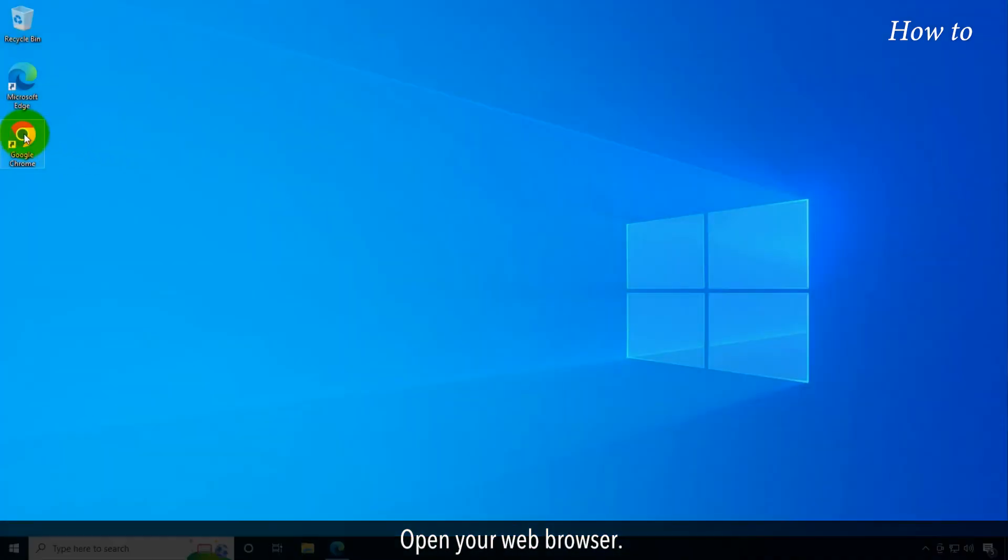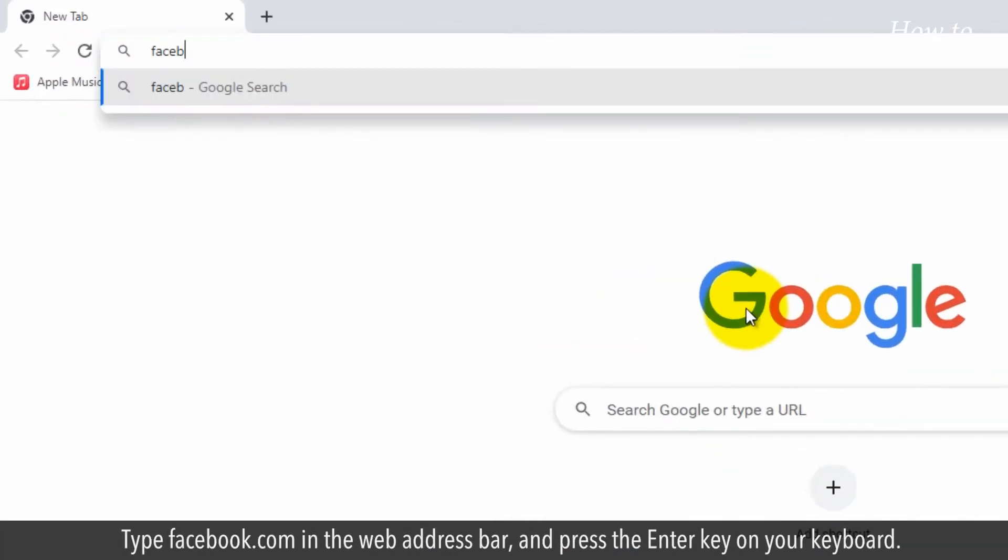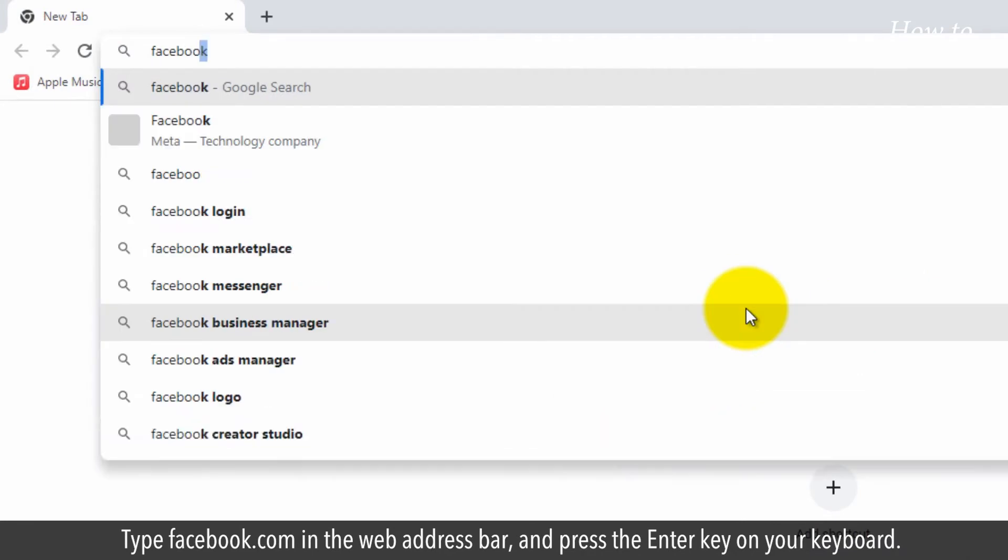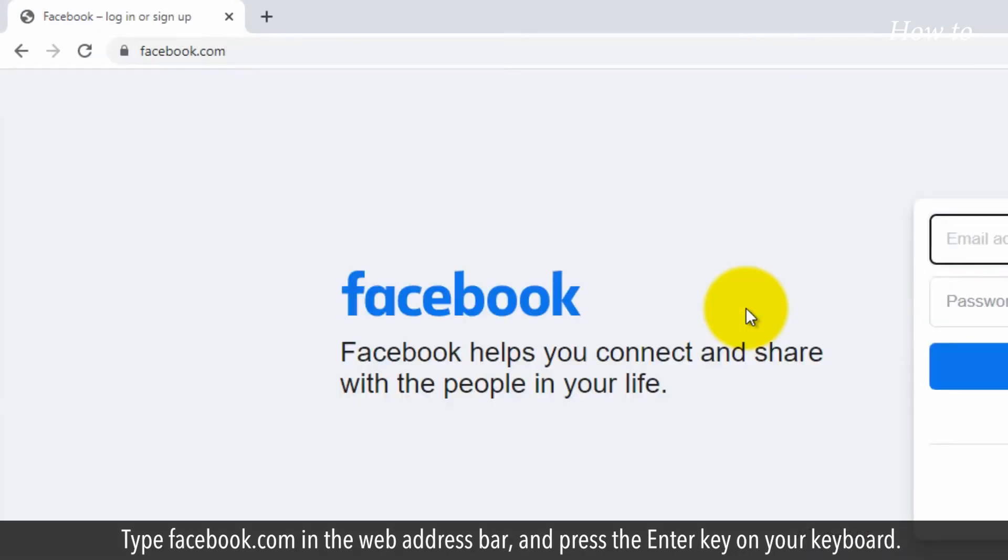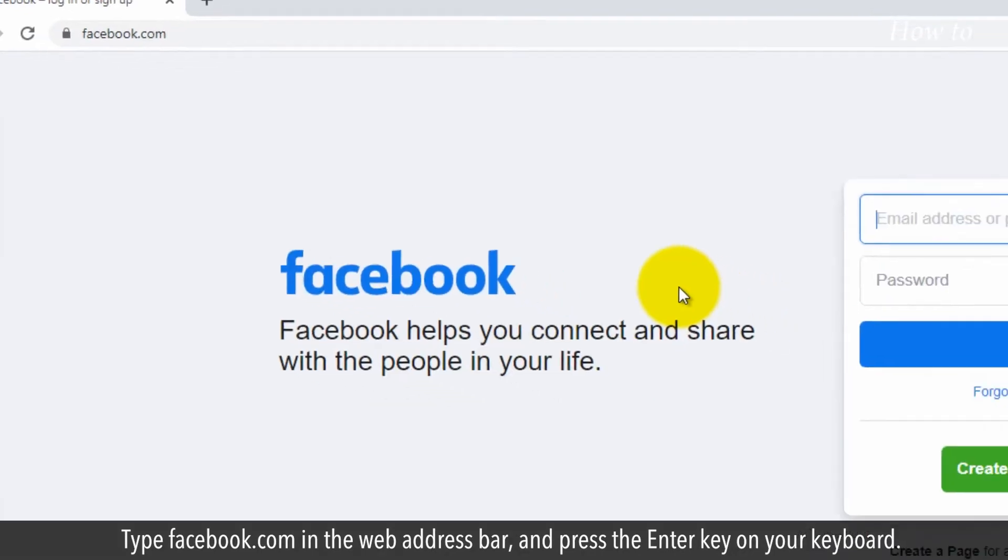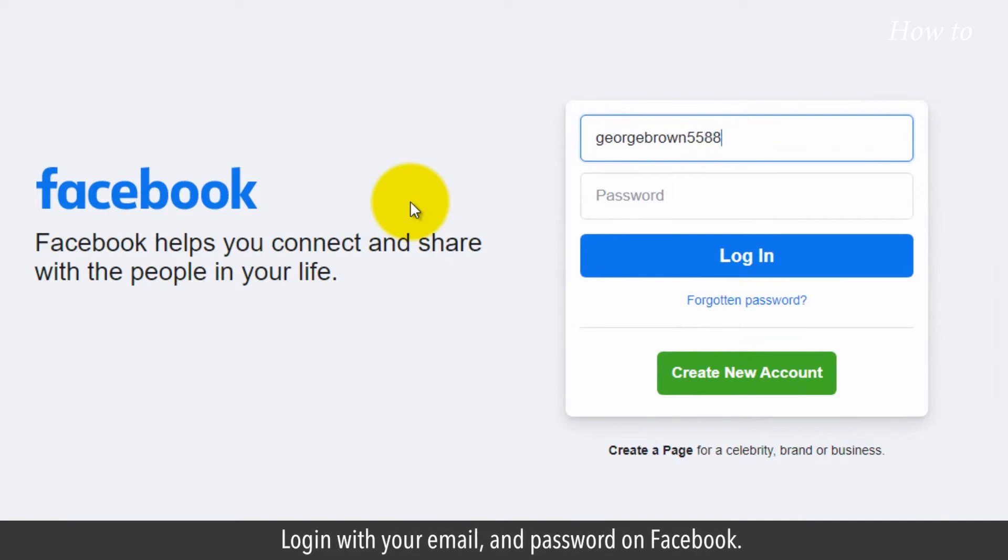Open your web browser. Type facebook.com in the web address bar and press the enter key on your keyboard. Log in with your email and password on Facebook.